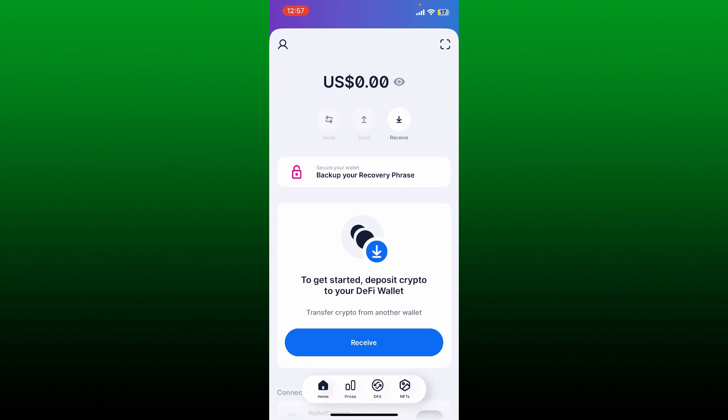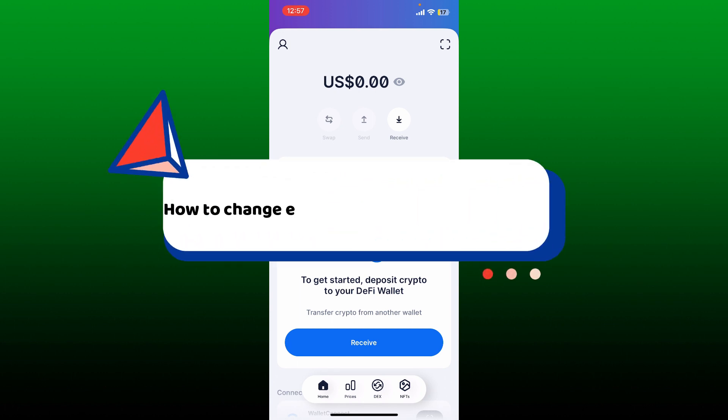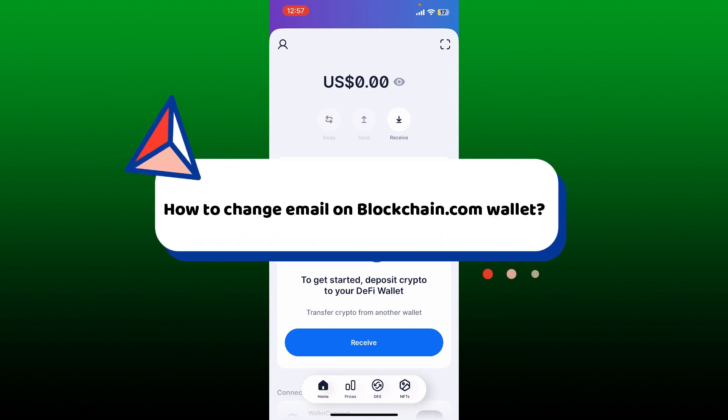Hello everyone, welcome back to Crypto Basics. In today's video I'm going to show you how to change email on blockchain.com wallet.